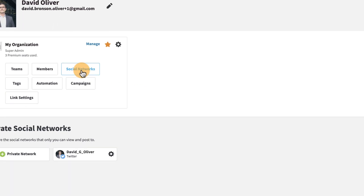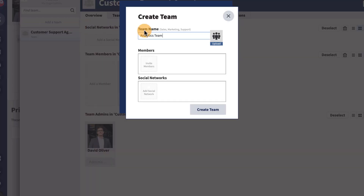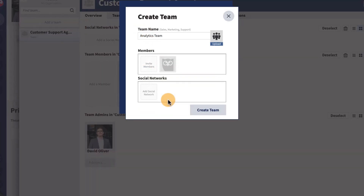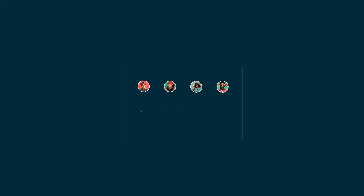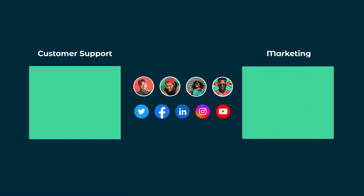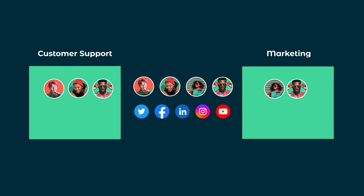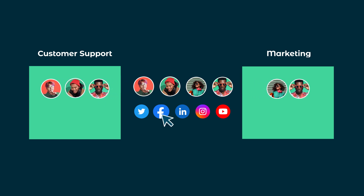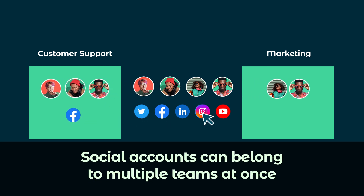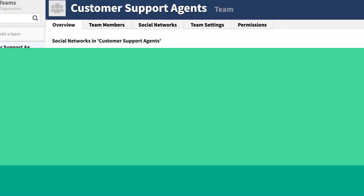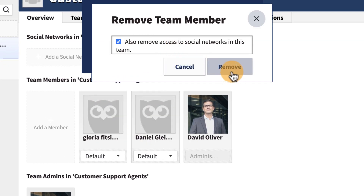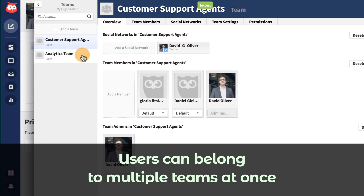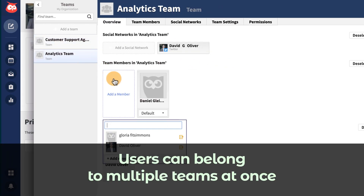Now you can create teams to segment individual users into groups, and then give them access to specific social accounts. For example, you might create a team for customer support agents and assign them permissions just to Facebook. Keep in mind, social accounts can belong to more than one team. Team members can be removed or added at any time in their individual settings, and users can belong to multiple teams at once.